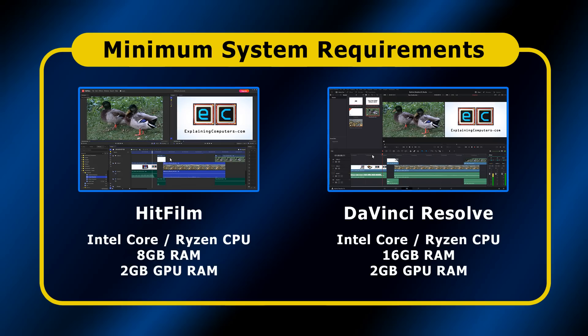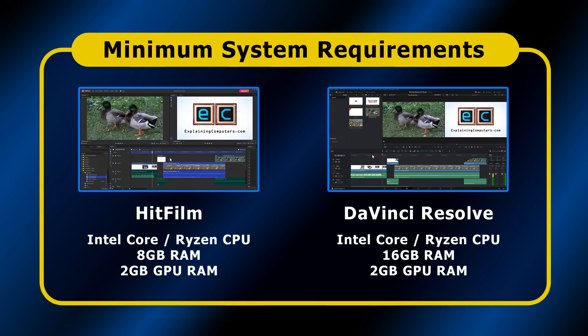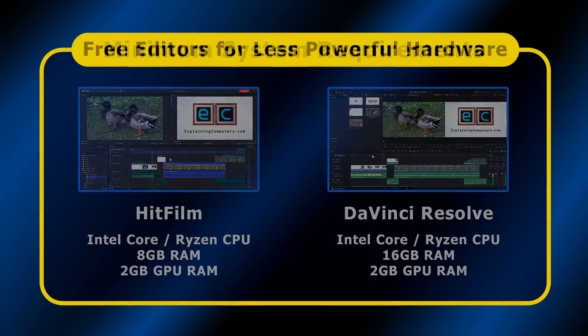Video editors typically require a powerful processor, a lot of RAM, and a fairly powerful GPU. This makes it hard or impossible to run many of the applications we've looked at so far on older PCs and many laptops. So what are the three options?